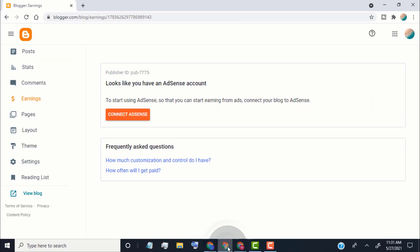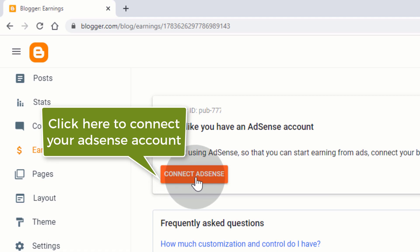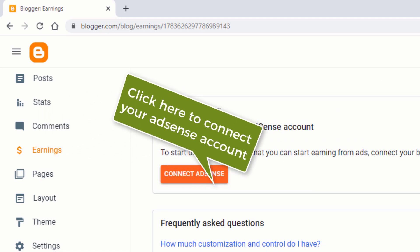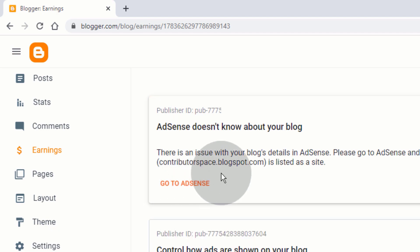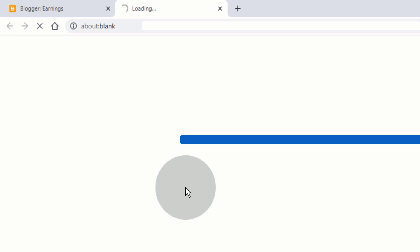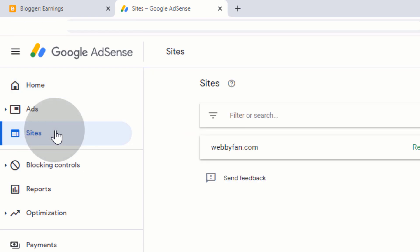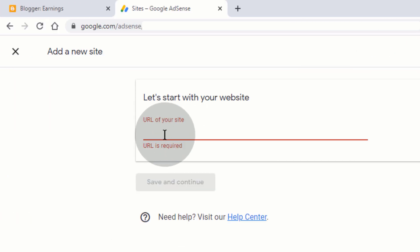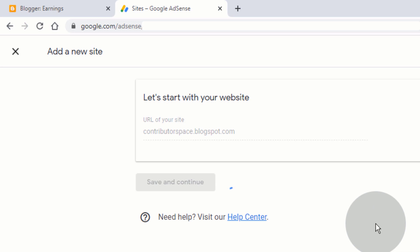If you already have an AdSense account, it will show you the 'connect AdSense' option — simply click on it and connect your Google AdSense. We need to add this blog to our AdSense account for review. Copy the blog address shown here, then click on 'go to AdSense'. You will be redirected to your Google AdSense account. Click on sites, then click on add site, type your blog address, click save and continue, then click on request review.